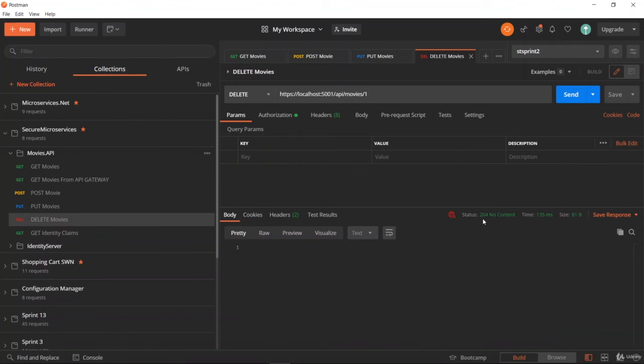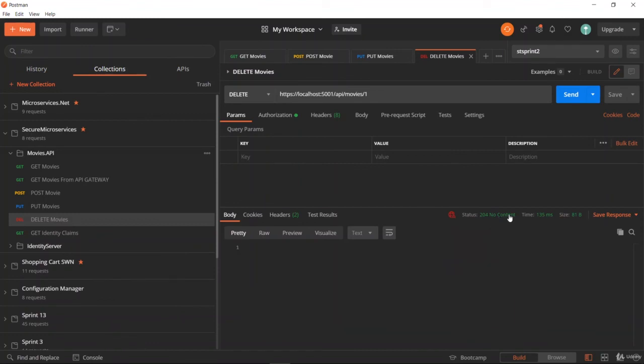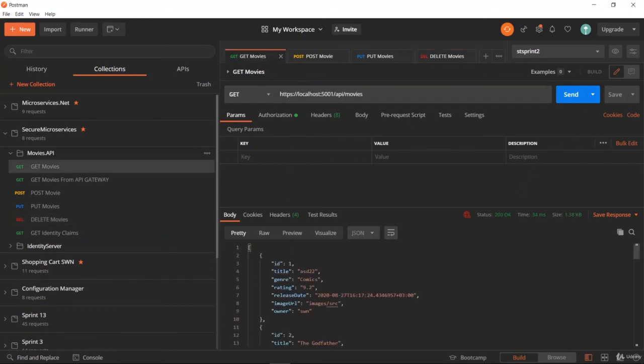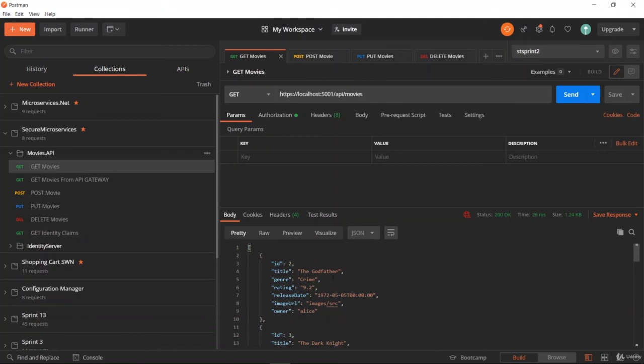As you see, it is again 204 no content, so it performed successfully. To verify, we are going to check if the first item is removed or not. Yes, as you can see, the first item is no longer appearing.